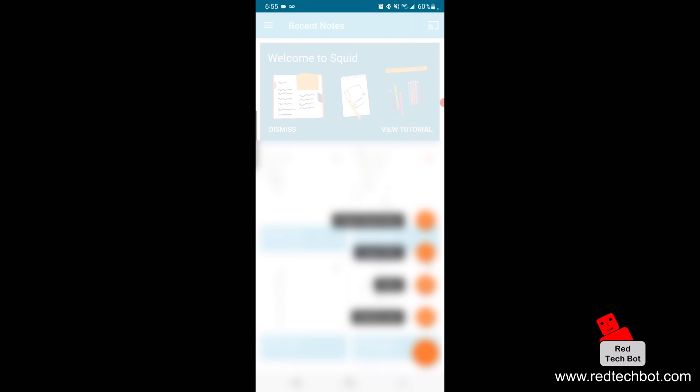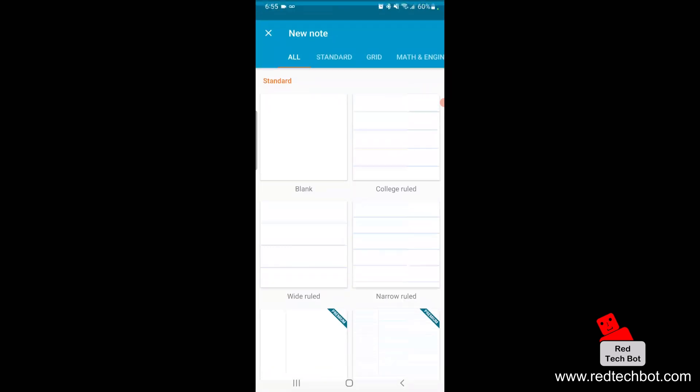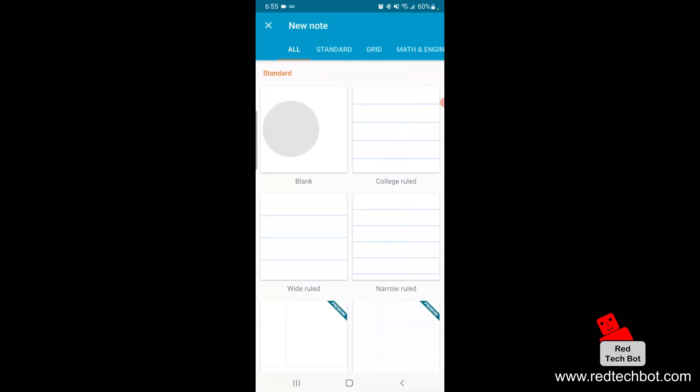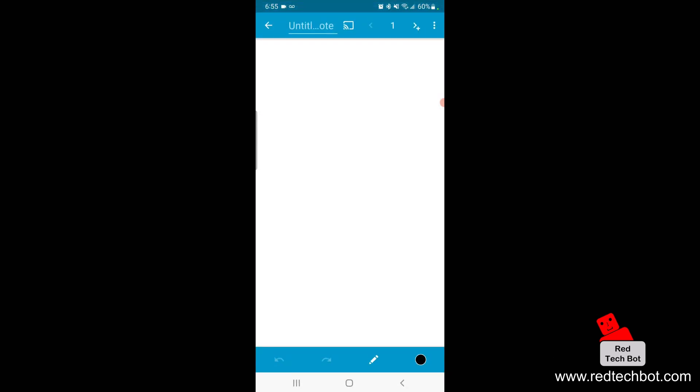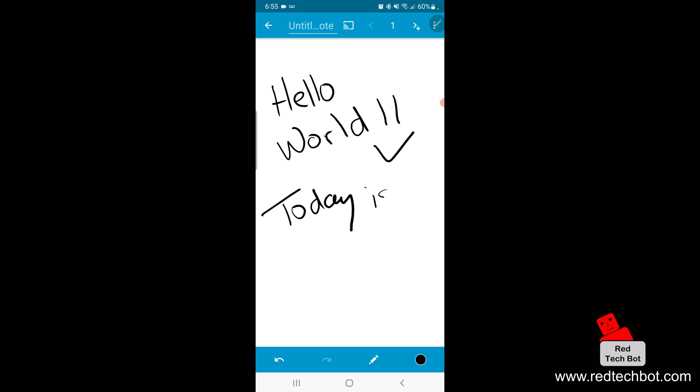So I'm just going to write 'Hello world, today is Monday.' Okay, now what I want to do if I want to print this...